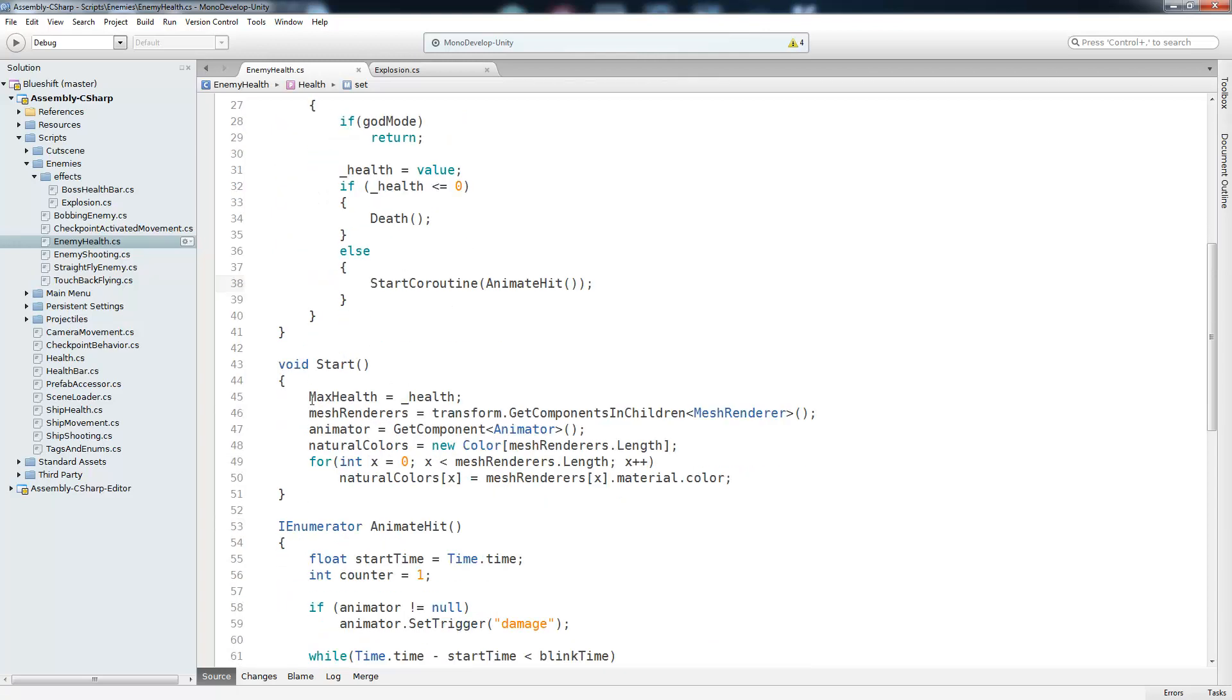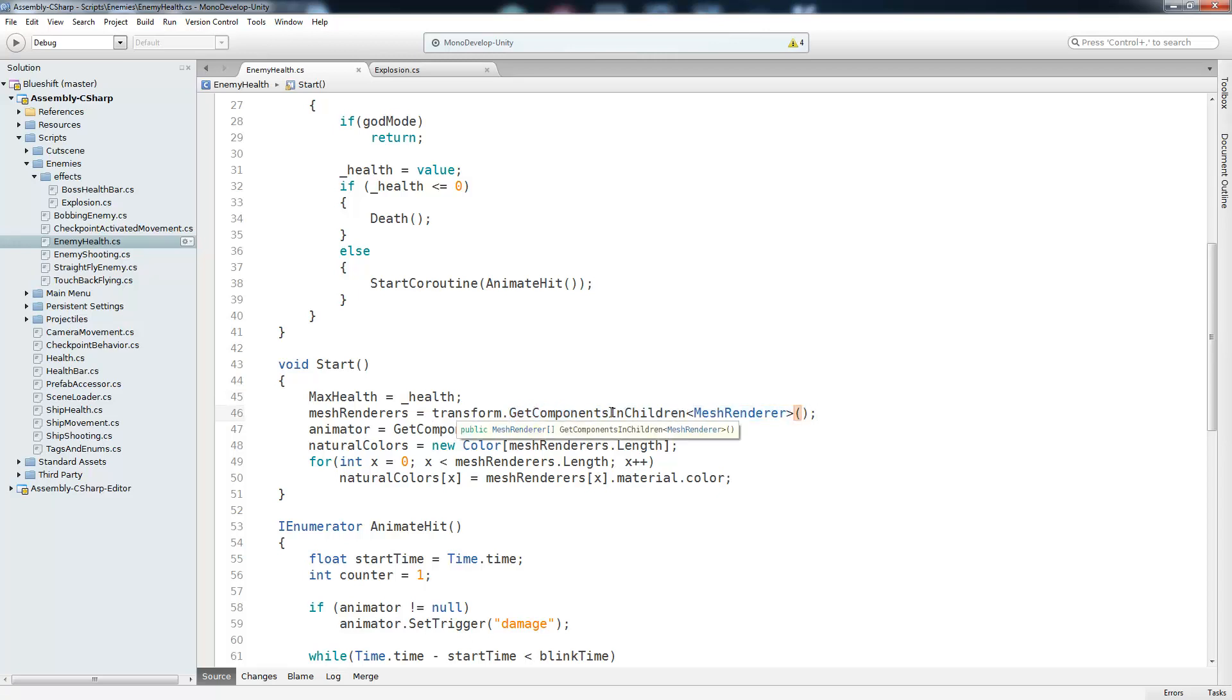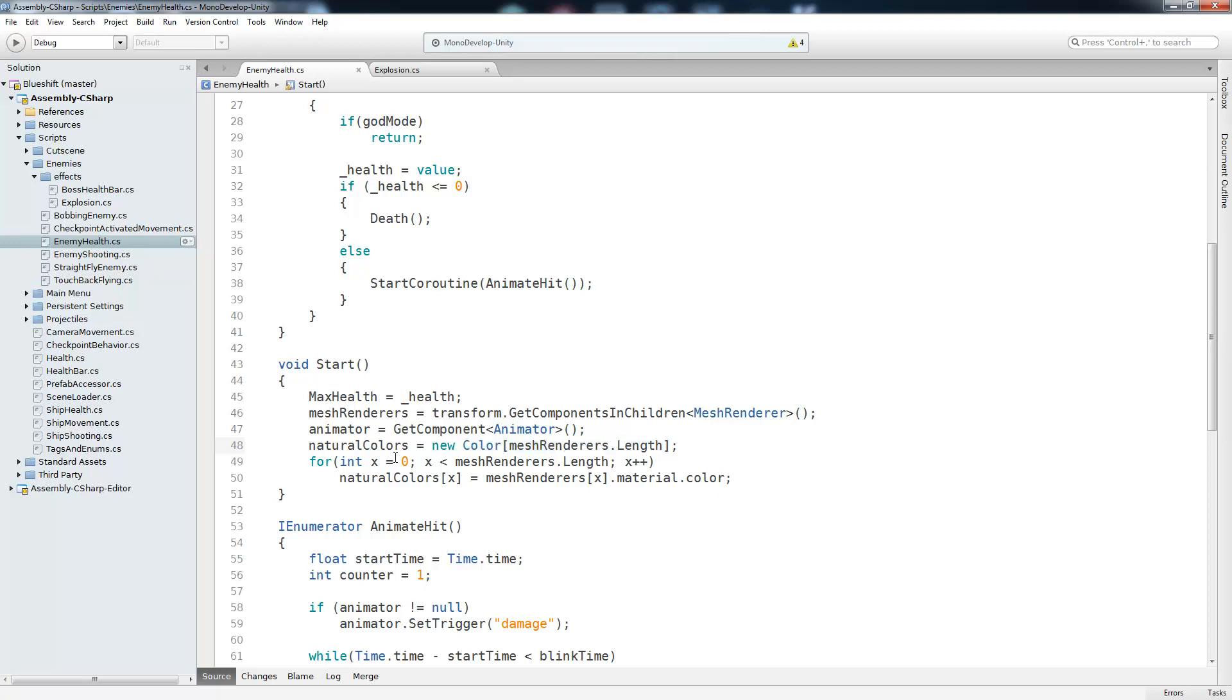So inside of our start method, we set the maximum health equal to the enemy's current health. So we assume that the maximum health is whatever we set it to at the beginning of the game. And then we're going to populate our mesh renders list. And we do that by calling transform and get components in children mesh renderer. This is actually going to return the mesh renderer attached to the parent and the mesh renderers of all the parents' children. So that's something useful to know. And then we're going to get the animator by getting component animator. And now we need to populate our natural colors array. So we initialize it with the size of our mesh renders list. And then we have a for loop going from 0 to the length of our list. We're going to set the color at the x index equal to the mesh renders color at the same x index. And that's all we need for our initialization.